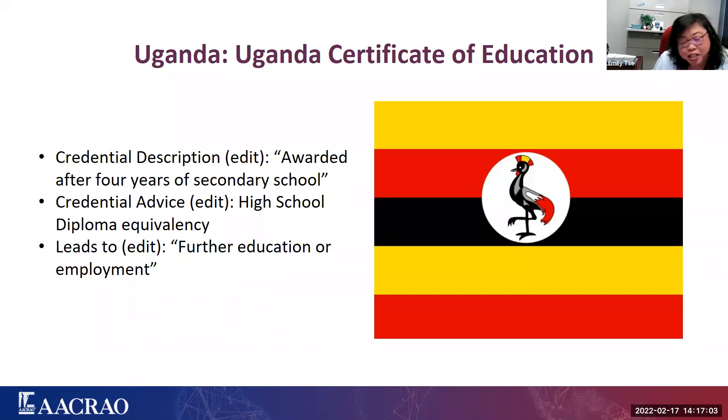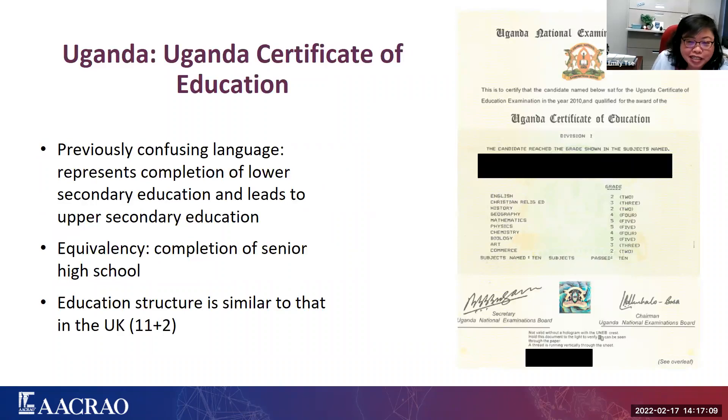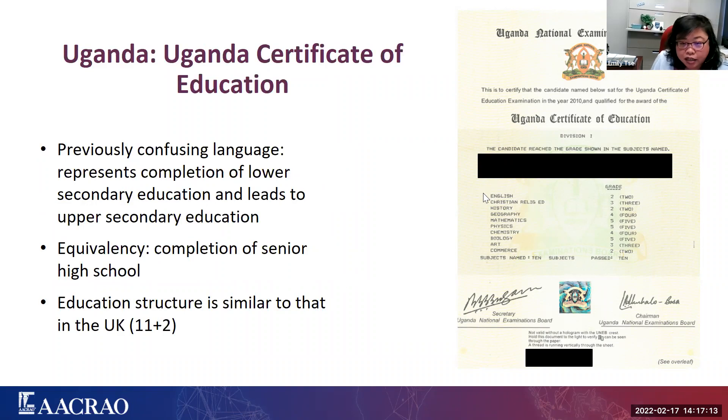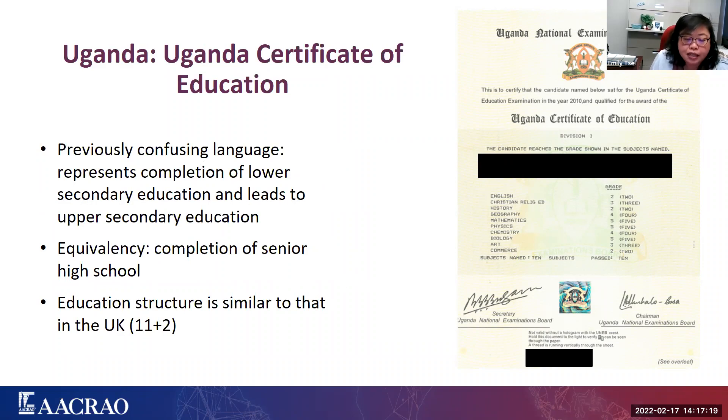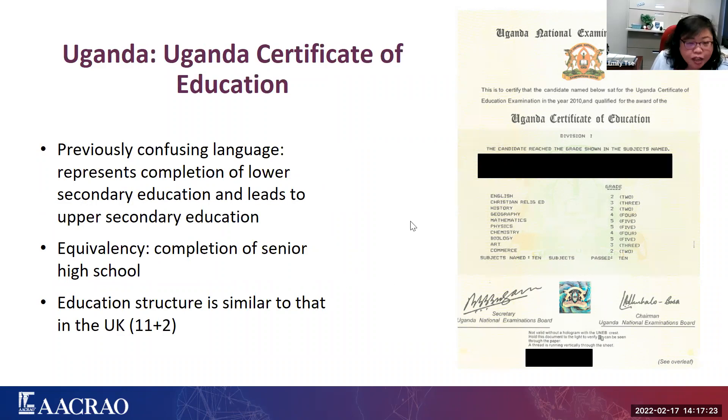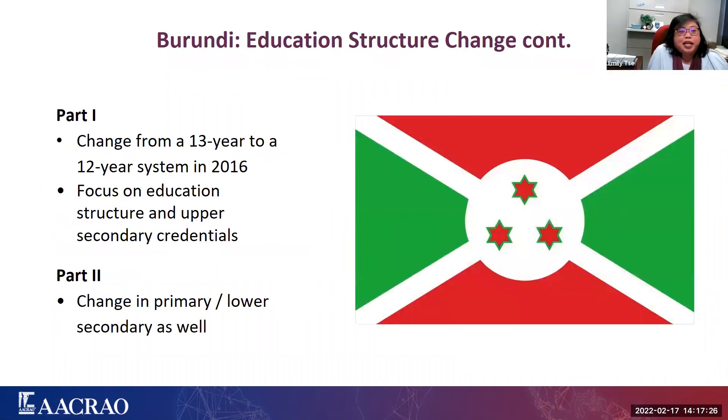It's really the Ugandan Certificate of Education and the U.K. GCSE, respectively, that marks the completion of secondary education, and for that reason, we regard as equivalent to completion of senior high school. So that's Uganda, and we cleaned up the language there. On to our next region. Here we go. So here we have a sample of the actual document, the Uganda Certificate of Education, and as I mentioned, it's an 11 plus 2 structure, and this does represent completion of high school.